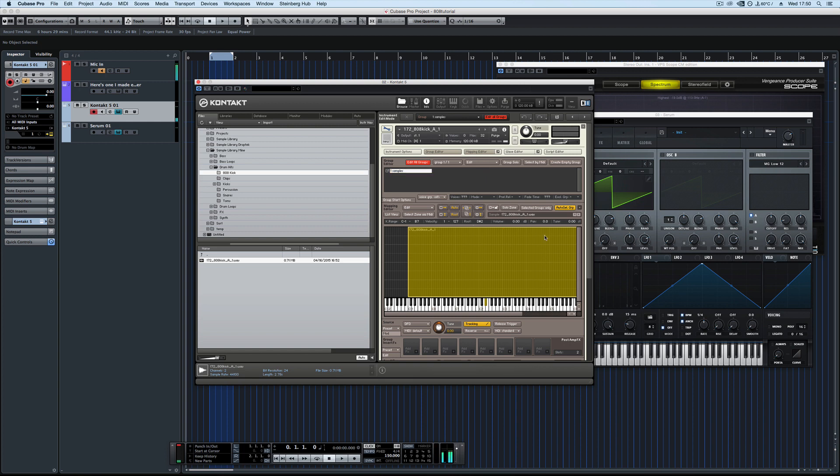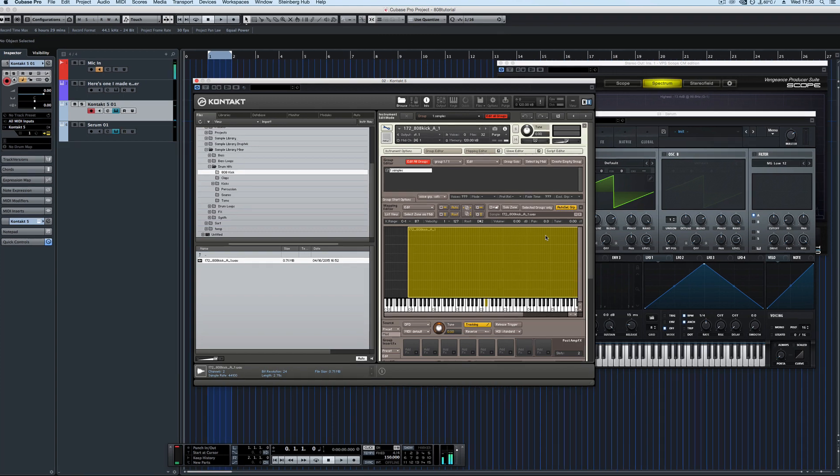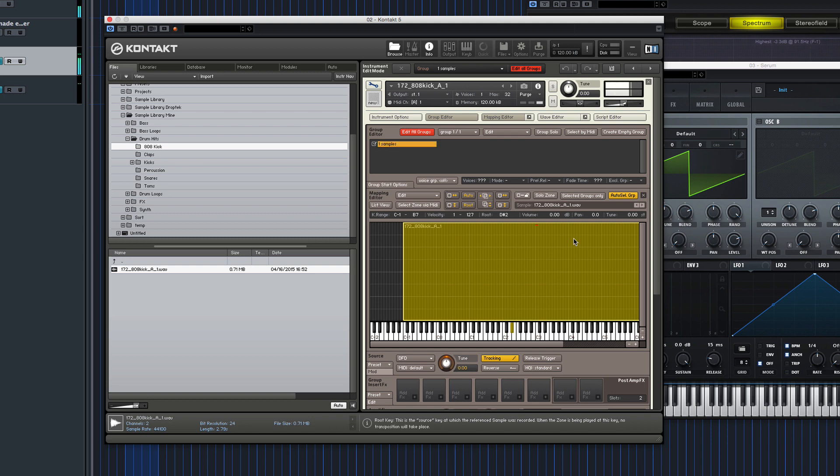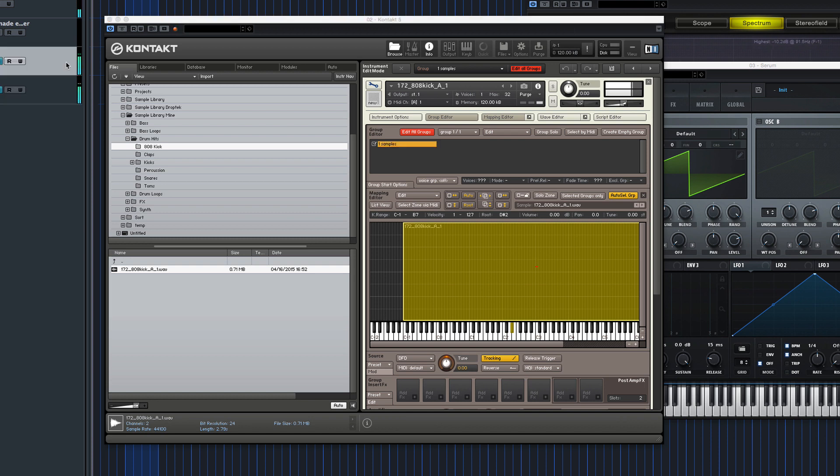You'll have to do this with your sample, work out the original pitch and then change the root key so that it matches. So that's now a C. Unless my ears are fucked. Sweet.